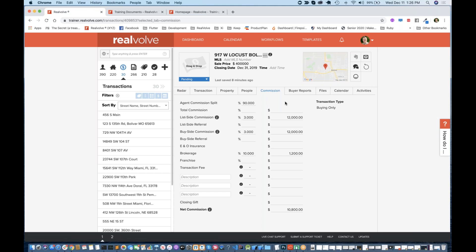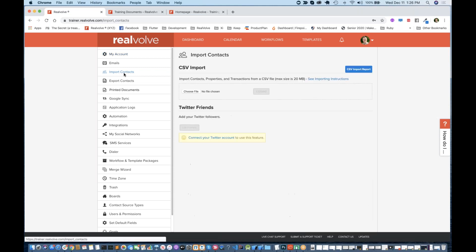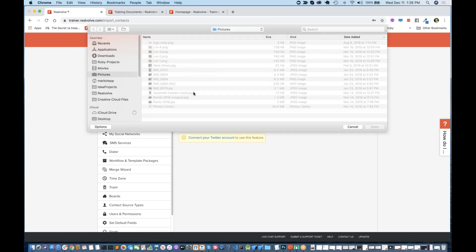The next question: how about when we're first getting started with Realvolve and we want to bring in some past transactions? Walk through the import properties and import transactions feature. There are very few databases out there that let you export transactions, but if you do have one, under the Settings area of Realvolve we've got a section that says Import Contacts — it really ought to just say Import, because you can import contacts, properties, or transactions. You can choose the CSV file.